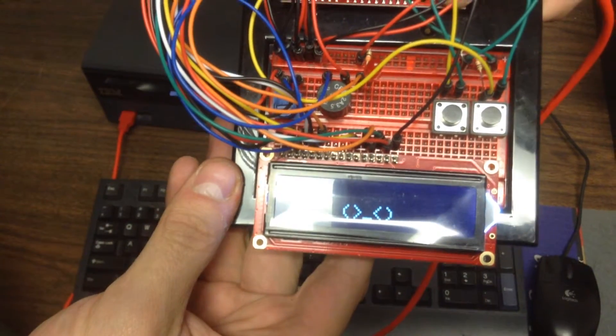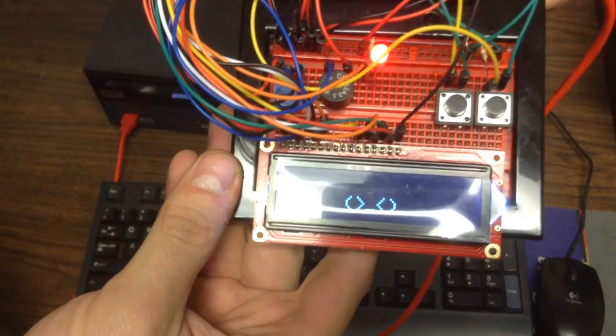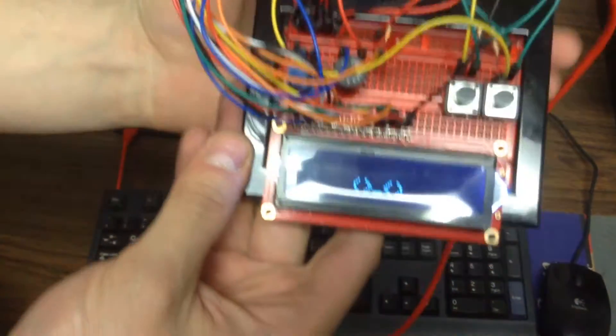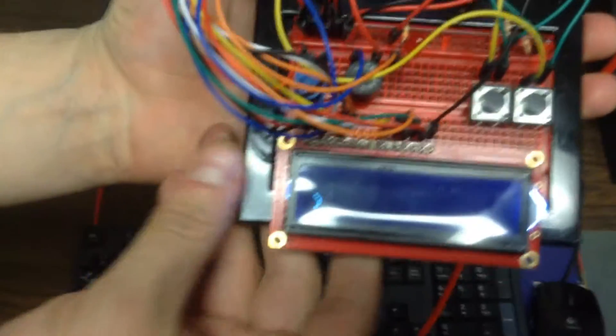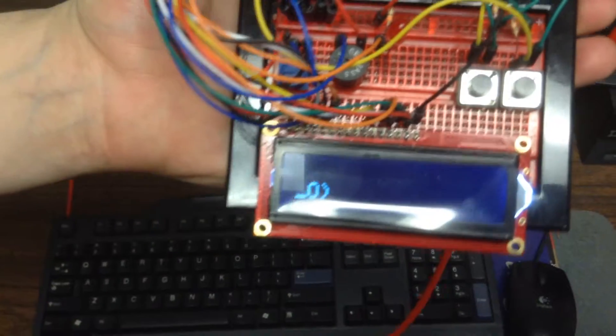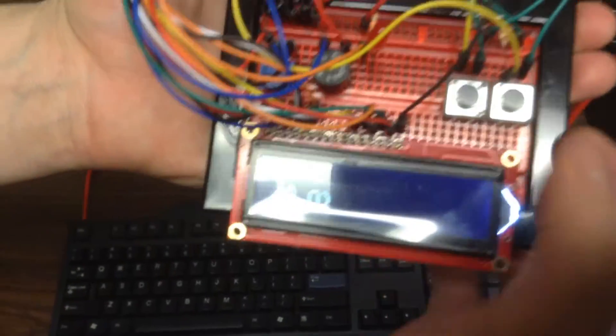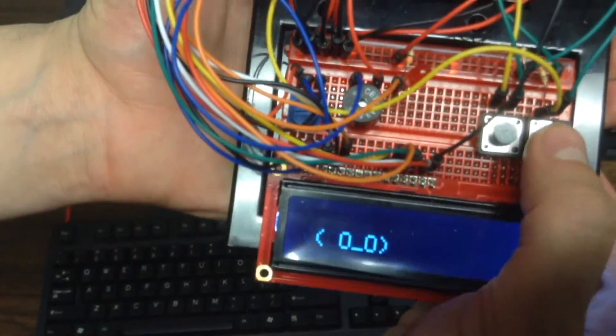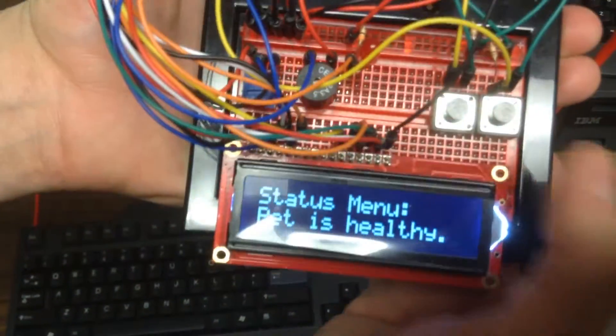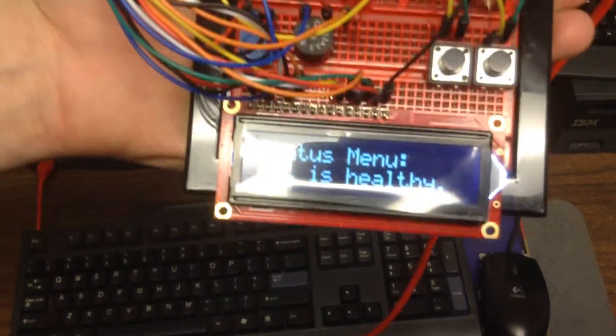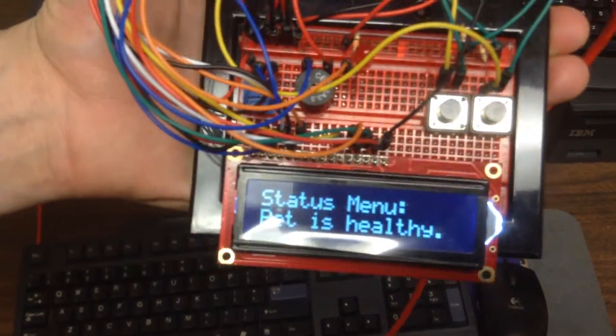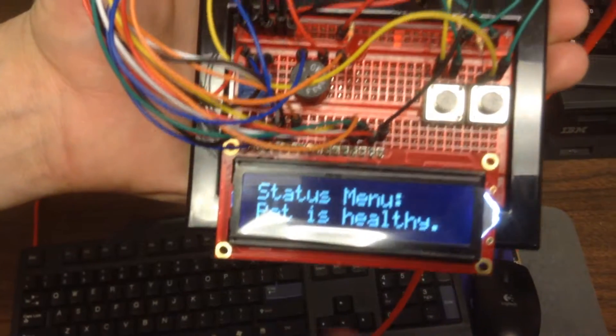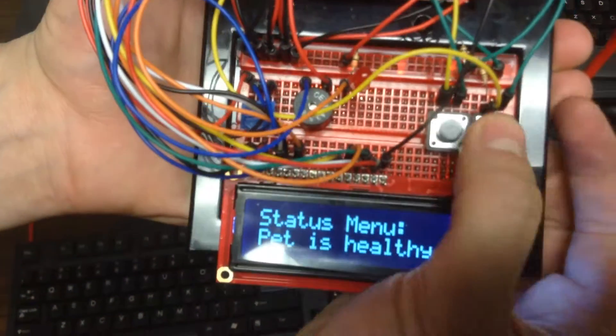Start up the program now. Starting it up. Getting reset. As you can see, our little pet is in motion. If you click the status menu when it's not feeling anything, it'll say it is healthy.